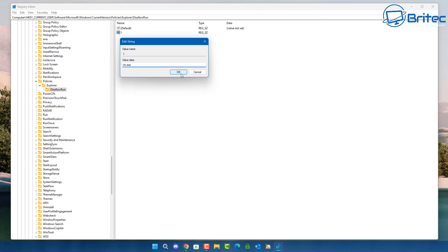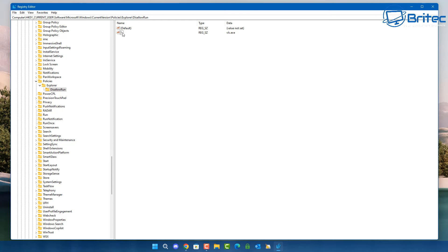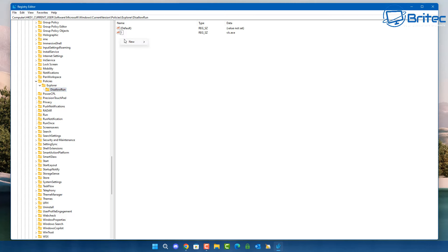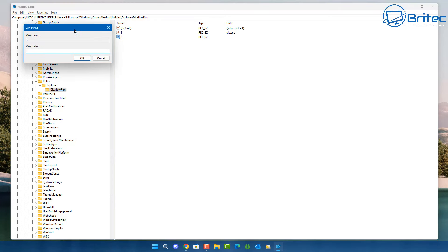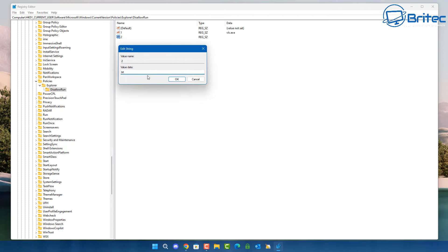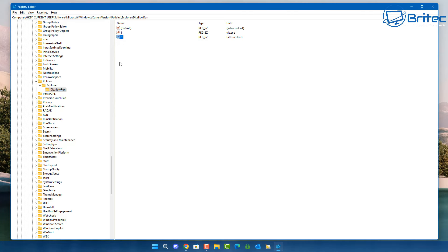If you want to add other programs, add another string value and call it '2', and if you want another it'll be '3', and so on. So we've got DisallowRun inside the Explorer folder as a DWORD 32-bit value, then a key called DisallowRun inside Explorer, and the string value called '1'. For example, to also block BitTorrent, add string value '2' and put its executable inside there.